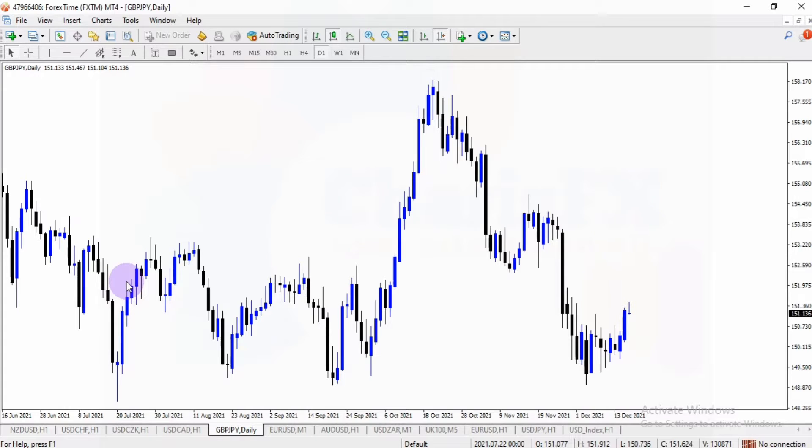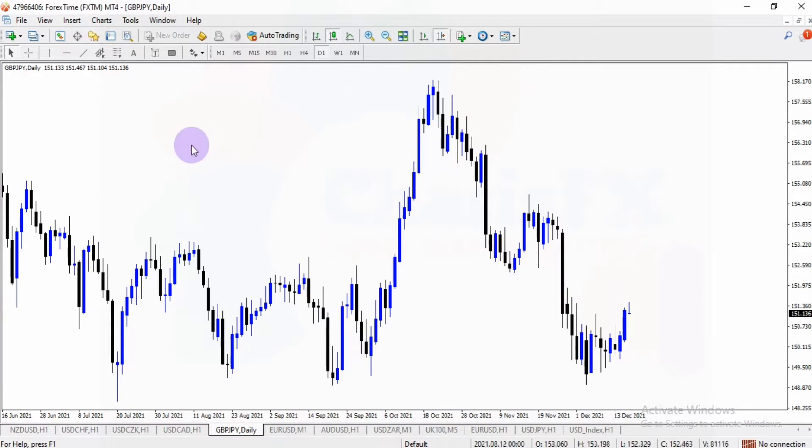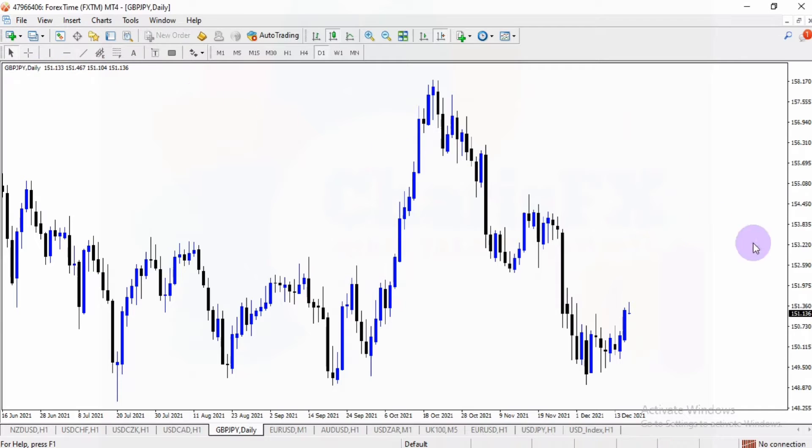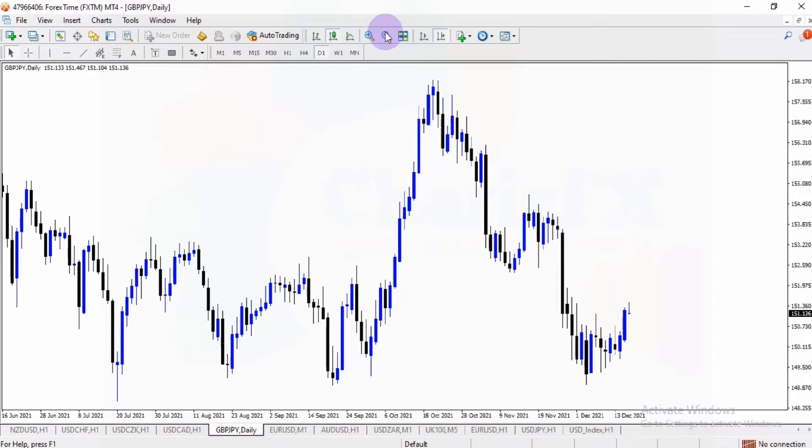The first thing you need to do is to have your charts in the background, just as it's looking here. We have my GBPJPY daily charts. Then I'd love to add an indicator on these charts.